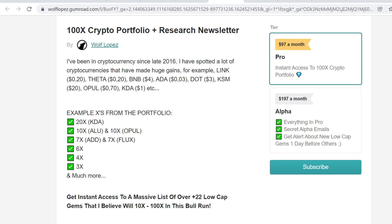Right now we are in the middle of the craziest bull run ever. There are massive opportunities right now, so if you want to get in, you probably want to get in right now so you don't miss out. Thank you so much for watching. I'll see you inside the portfolio - I know you're going to absolutely love it. Thank you so much and peace out.